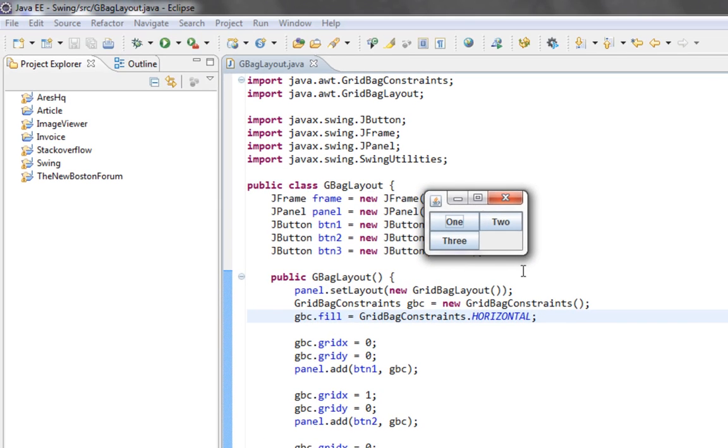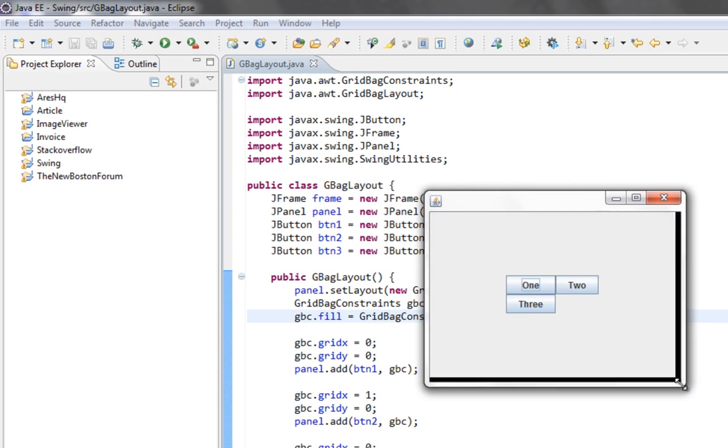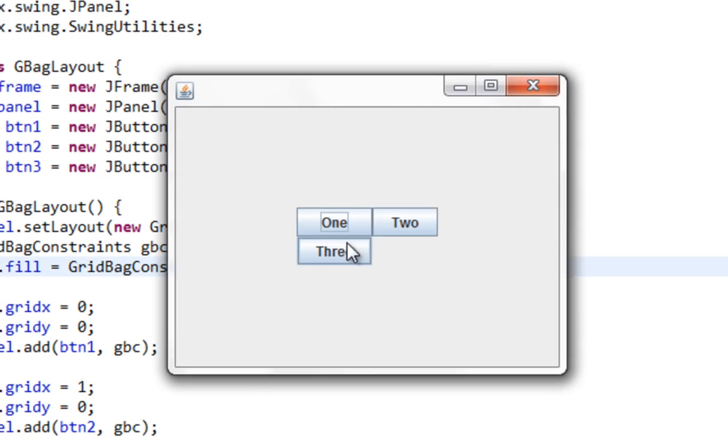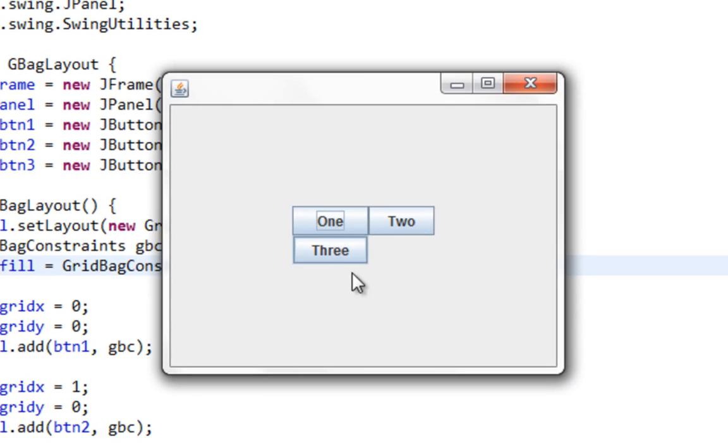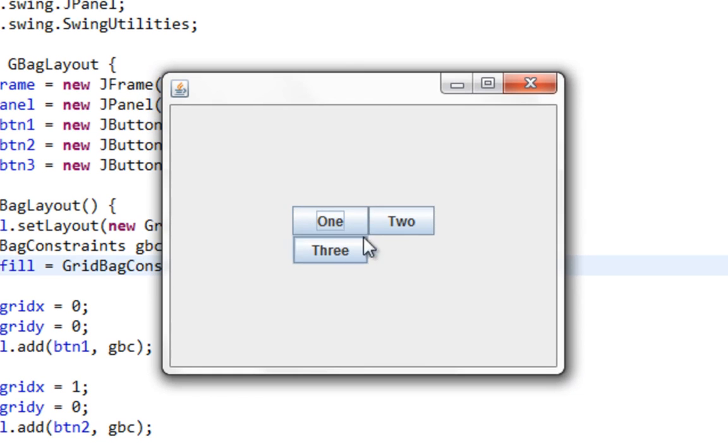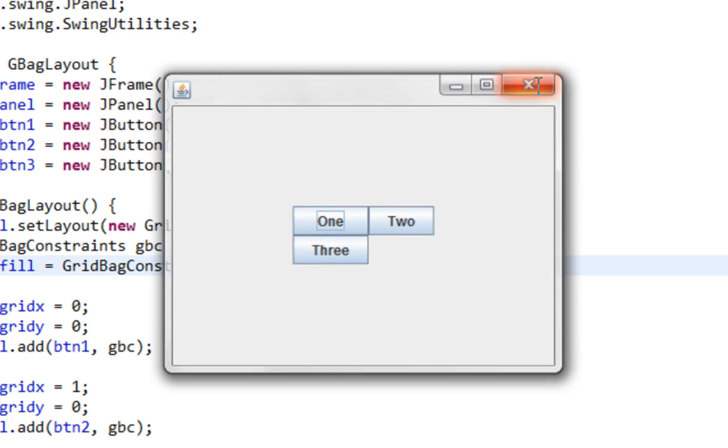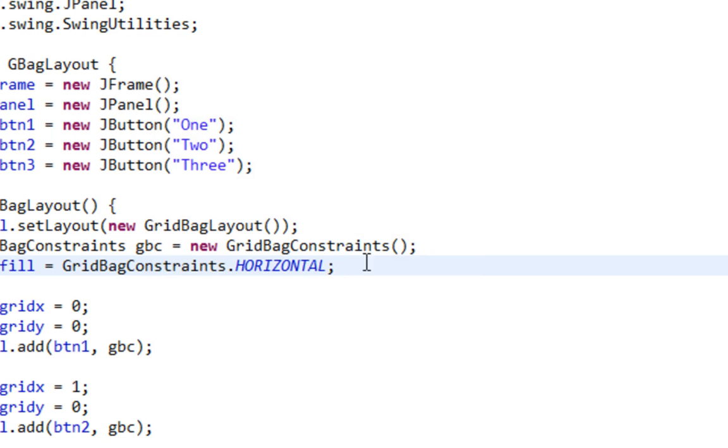And as you can see, width is same now based on width of our column. And width of column is based on width of widest component.